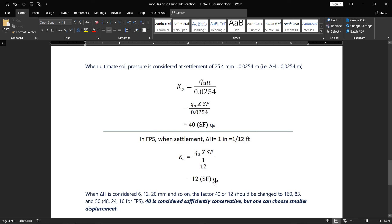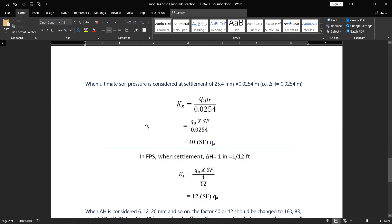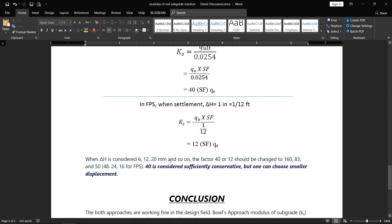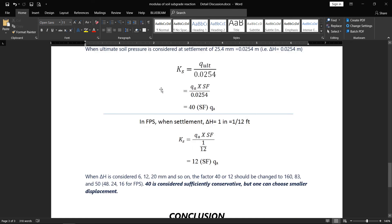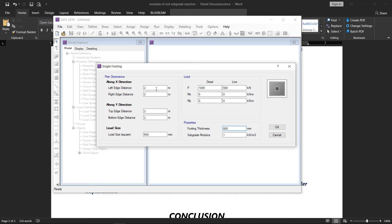The delta h value can be 6, 12, 20 mm, and so on — in this example, 25 mm is used. The factor of 40 comes from using 25 mm settlement, which is a conservative value, but one can choose a smaller displacement depending on their needs. Now let's look at an example using both methods. The input data: footing is 2 m × 2 m, footing thickness is 600 mm, and column size is 600 × 600 mm.